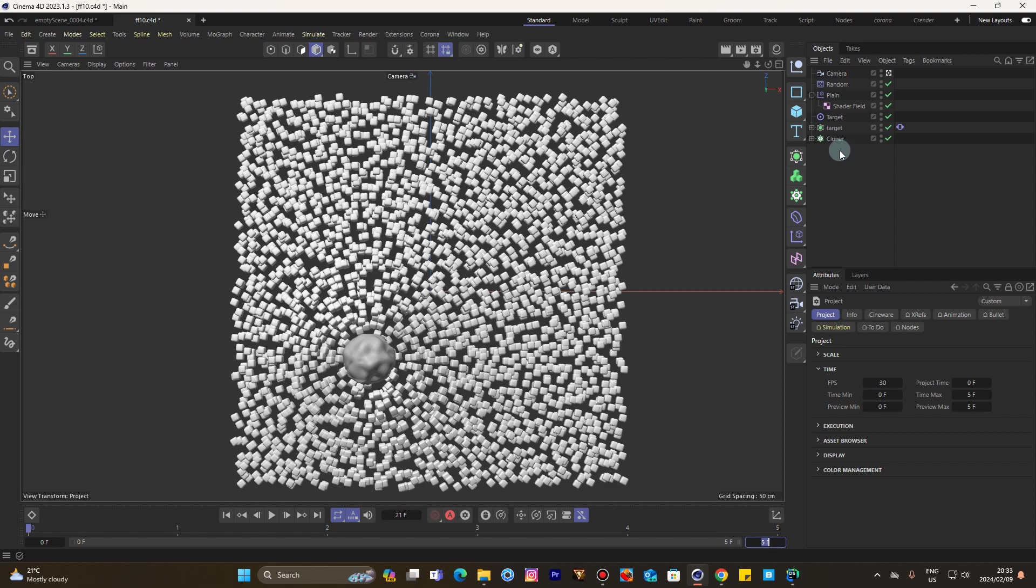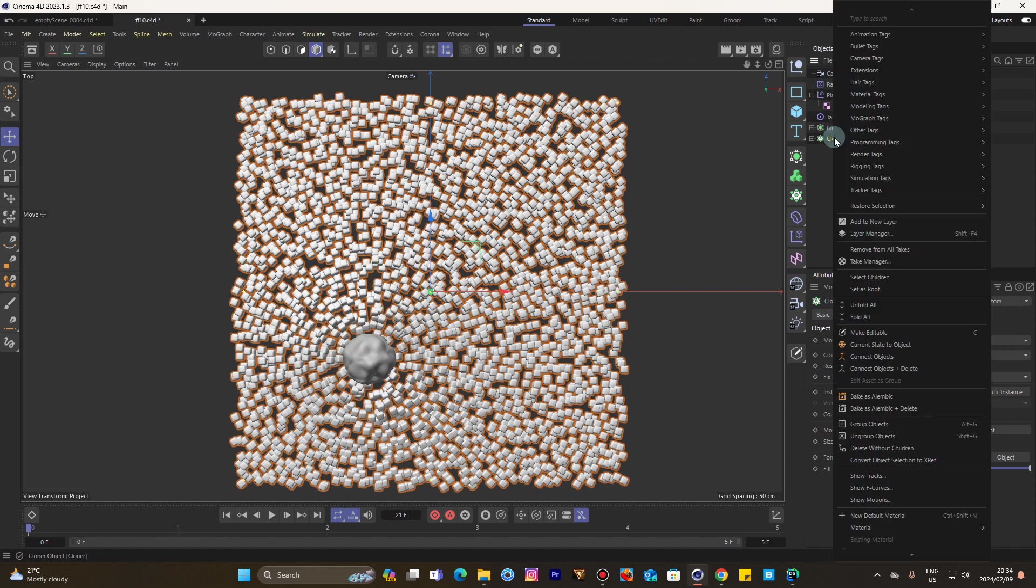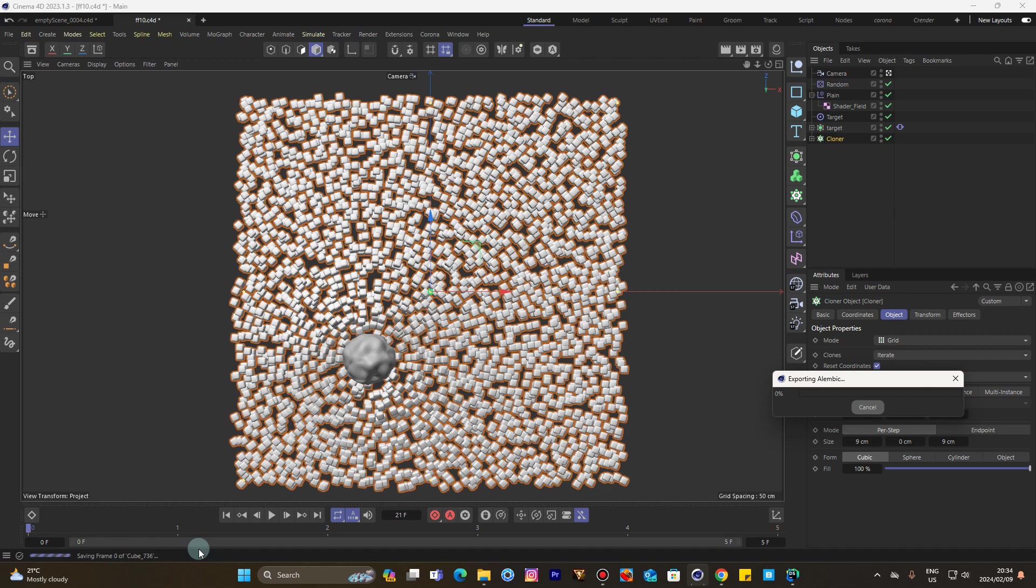The first way of doing it: come to whatever object or cloner, in this instance right click, you come to Bake as Alembic. That will calculate as you can see down there bottom left.